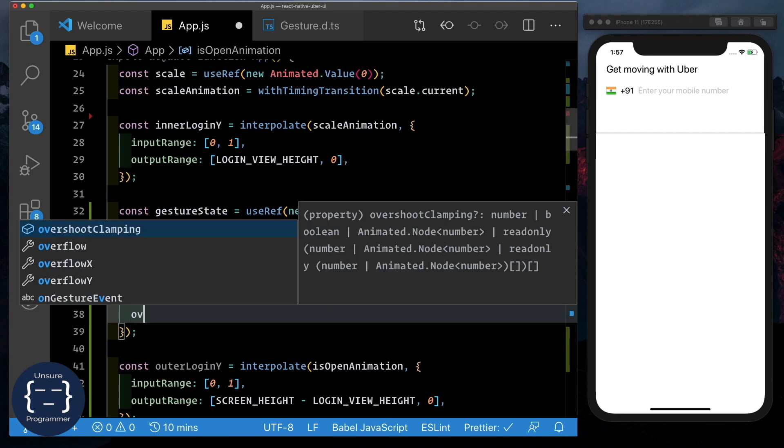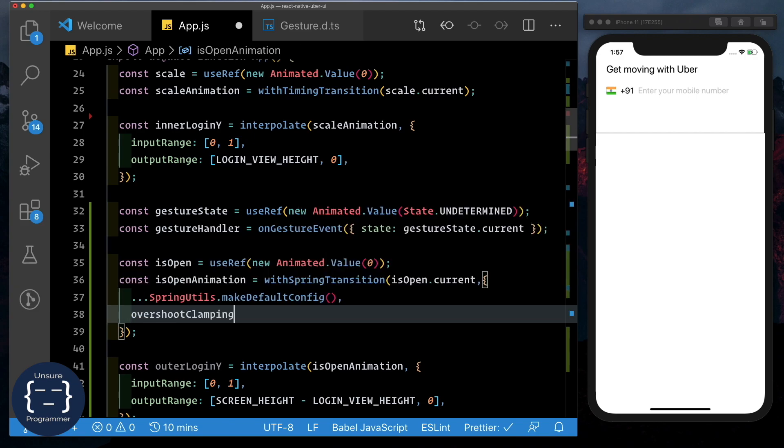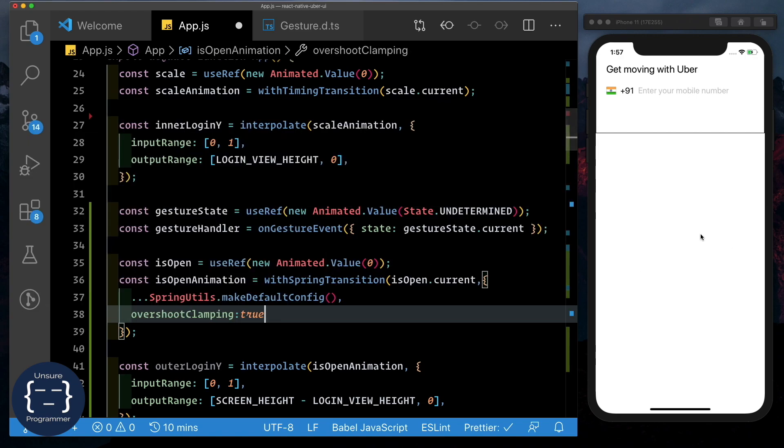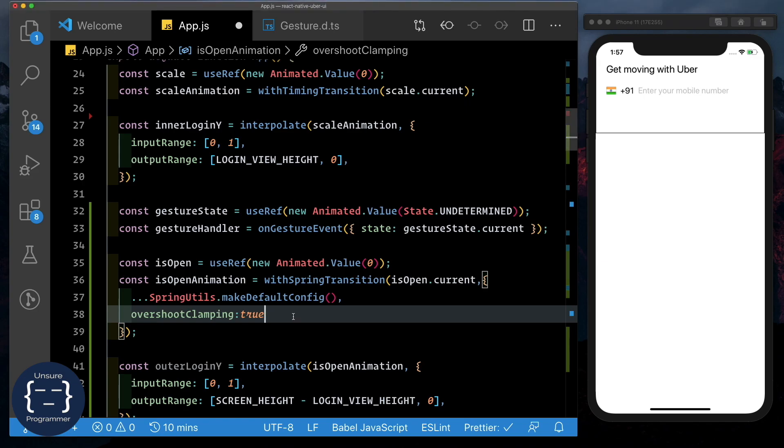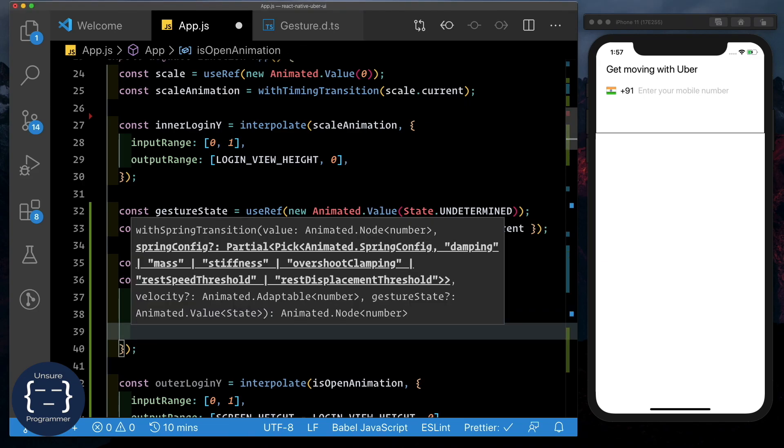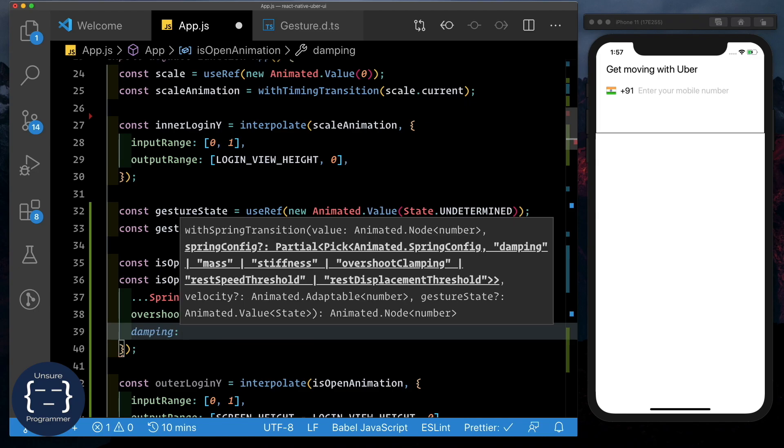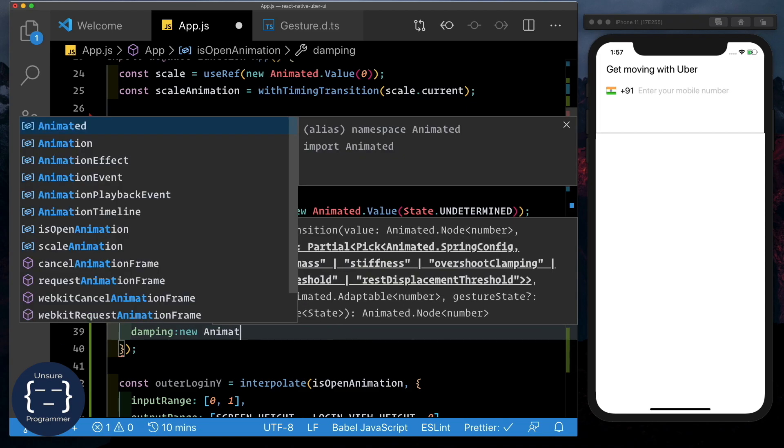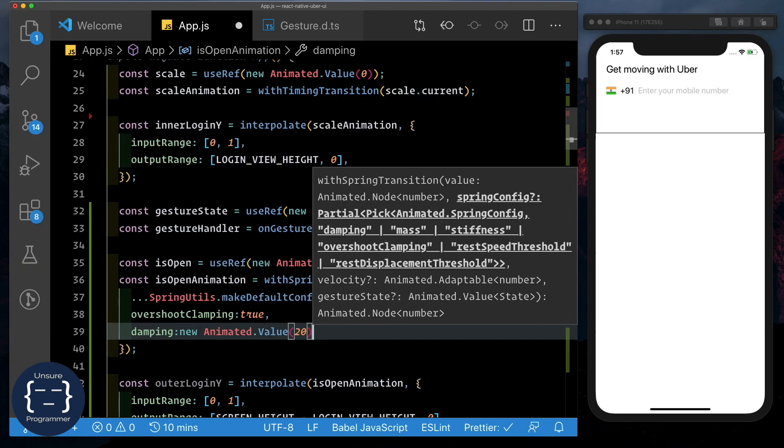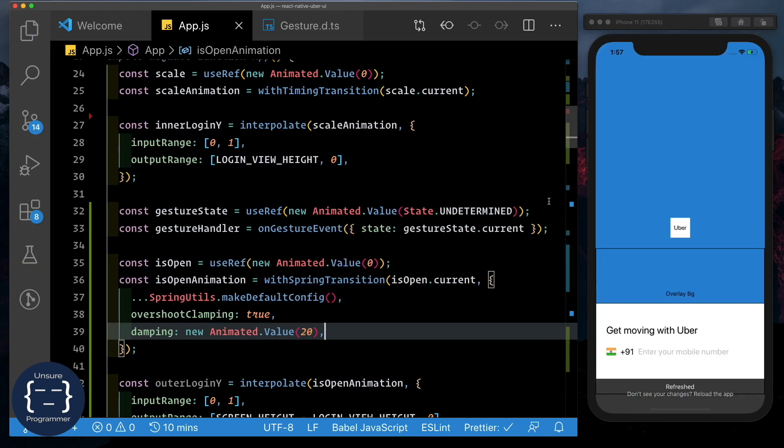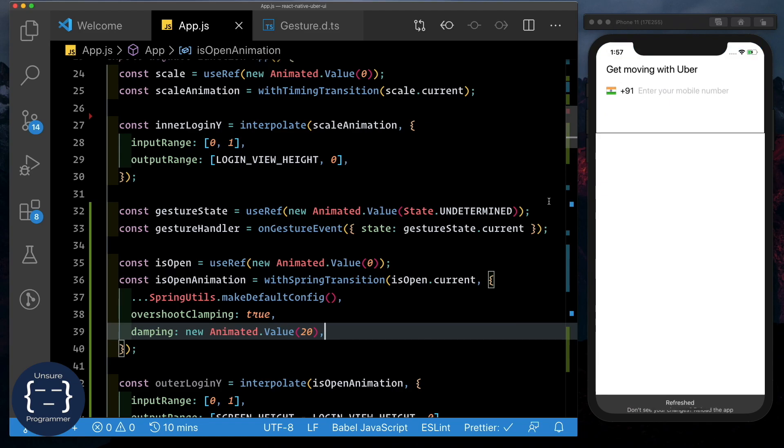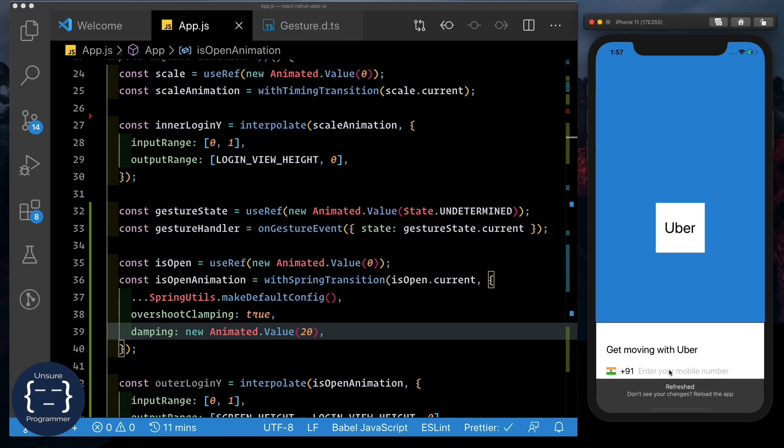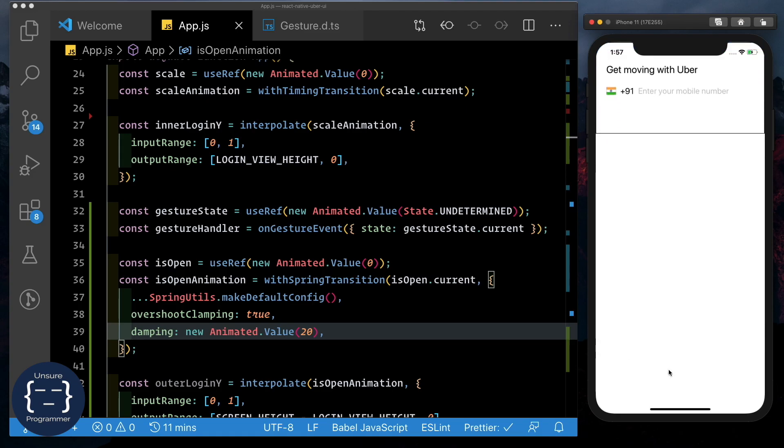Next, we'll update the overshoot clamping and set that to true because you don't want it to overshoot beyond the animated area. Lastly, we'll update the damping and set it to a new animated value of 20. And there we see that looks much neater. Let's reload the app again. And that moves in really nicely.